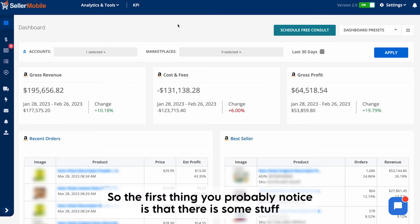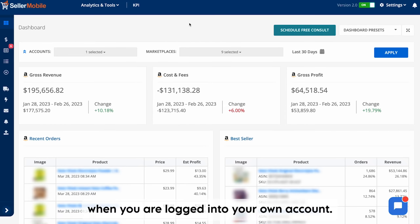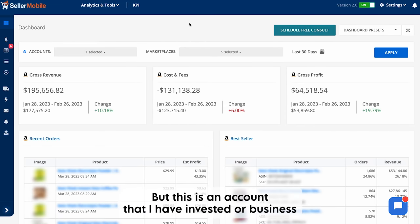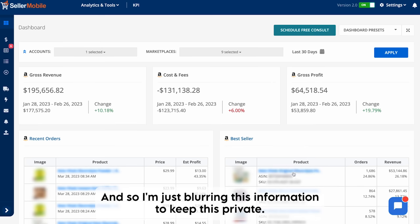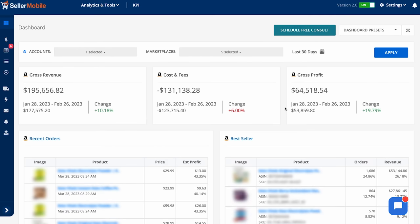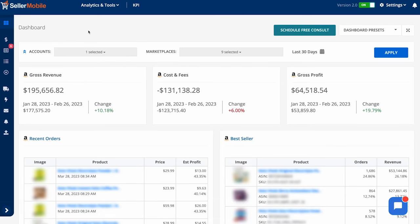The first thing you probably notice is that there is some stuff that's been blurred here — that will obviously not be blurred when you are logged into your own account — but this is a business that I've invested in, so I'm just blurring this information to keep it private. Let's take a look at this dashboard.